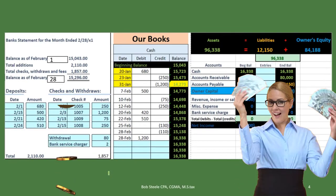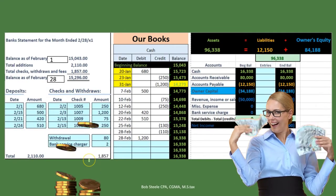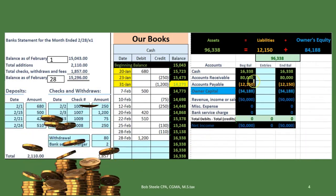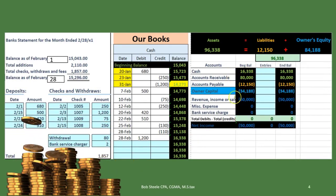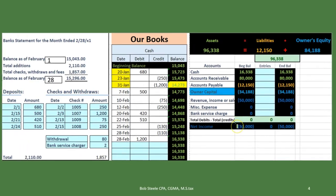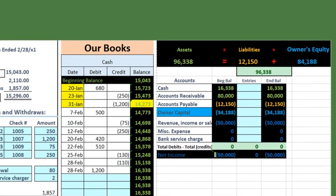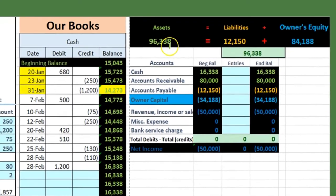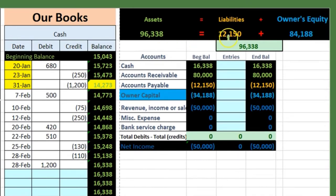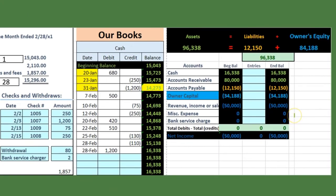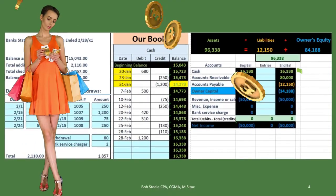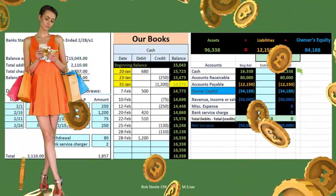Looking at our books now, here's the bank statement on one side and our books on the other. If we look at the trial balance, we've got our cash account, and we can see we are in balance because debits equal credits. We're showing revenue of $50,000, less expenses — there are no expenses — and we're in balance with assets equaling liabilities plus owner's equity.